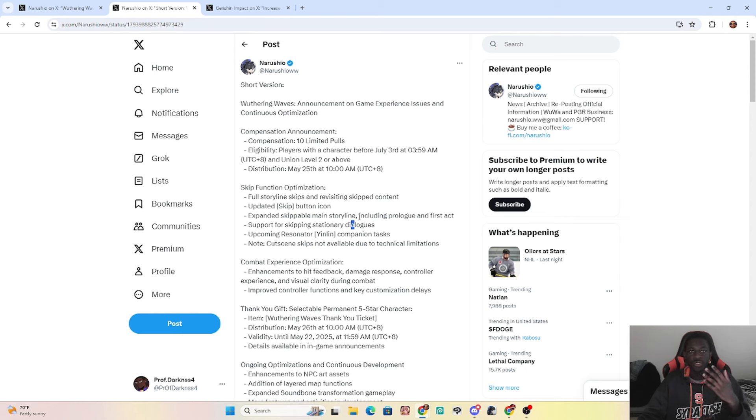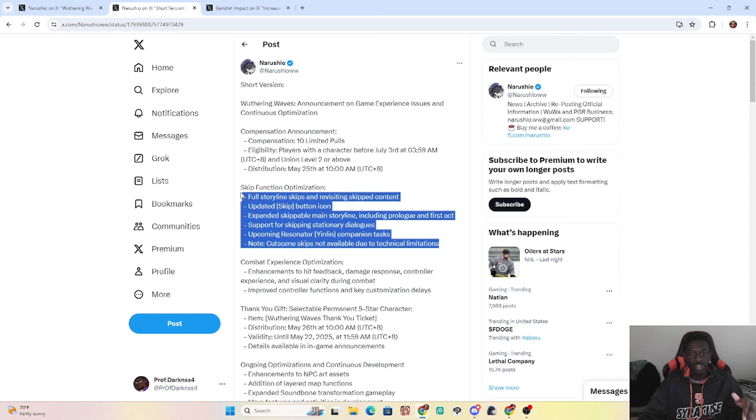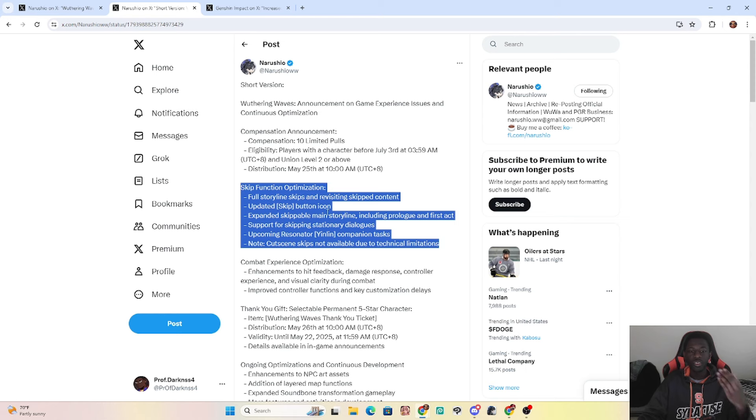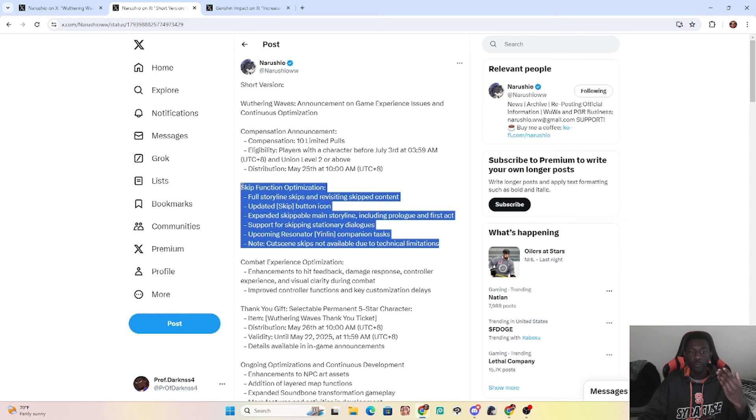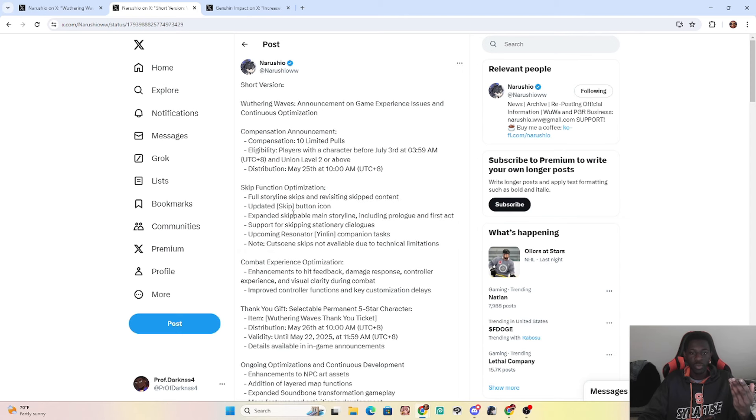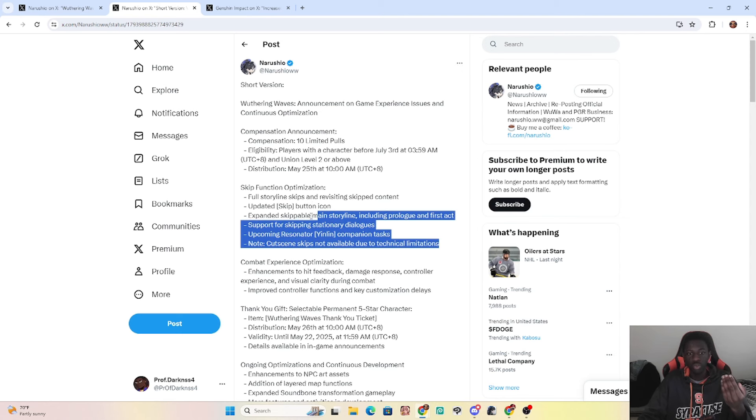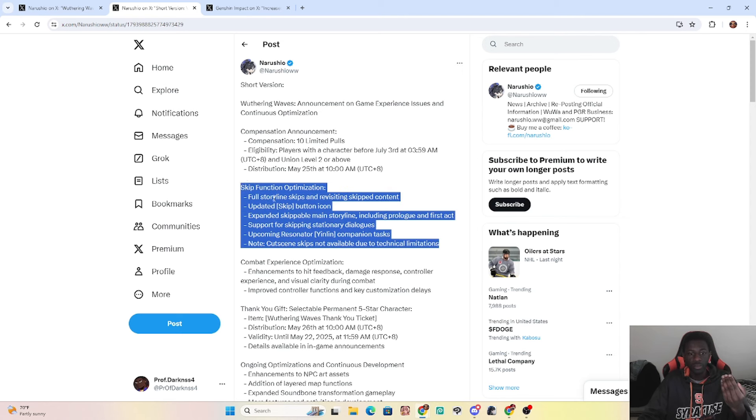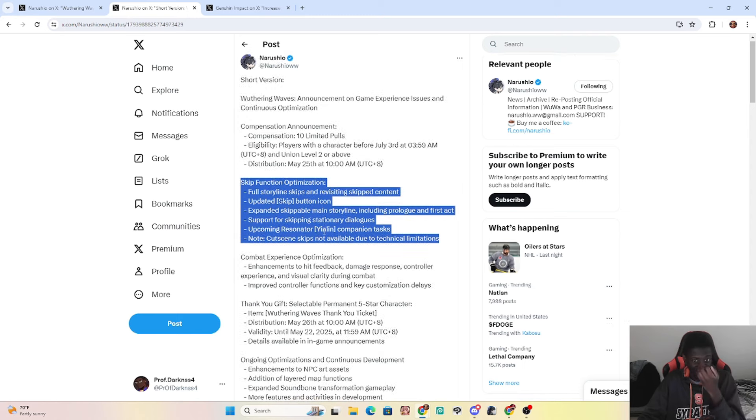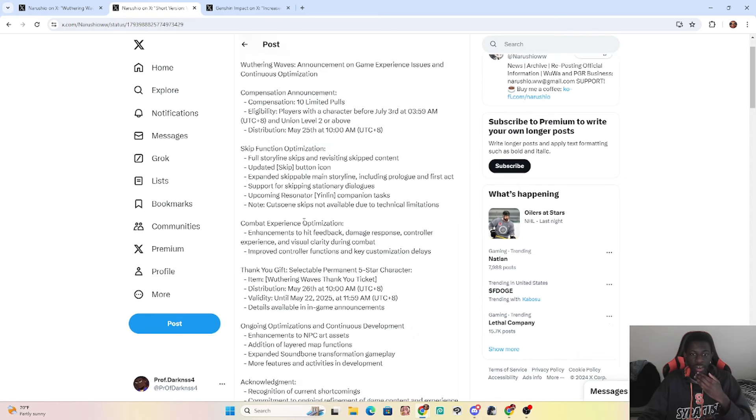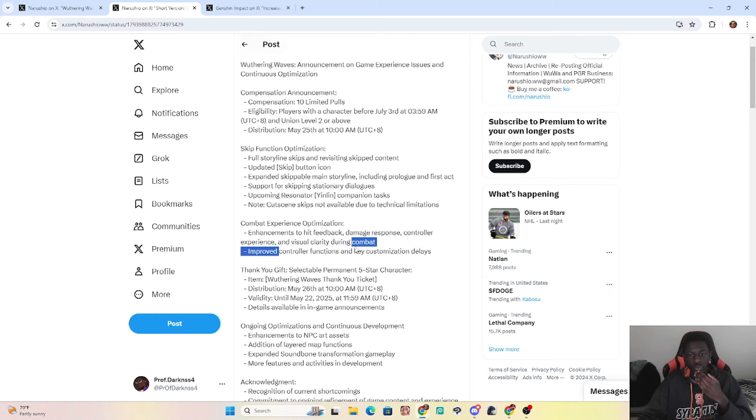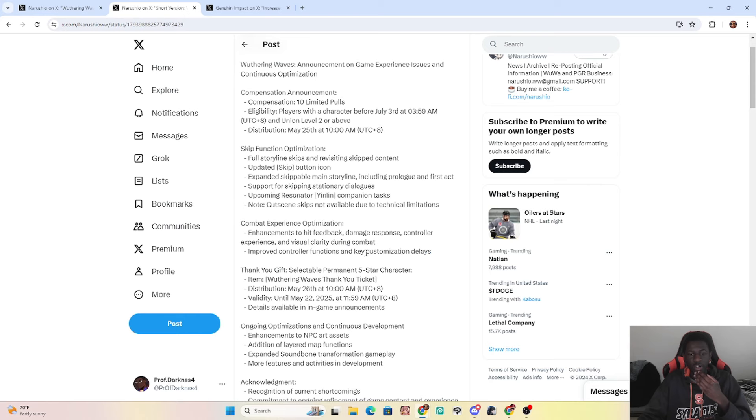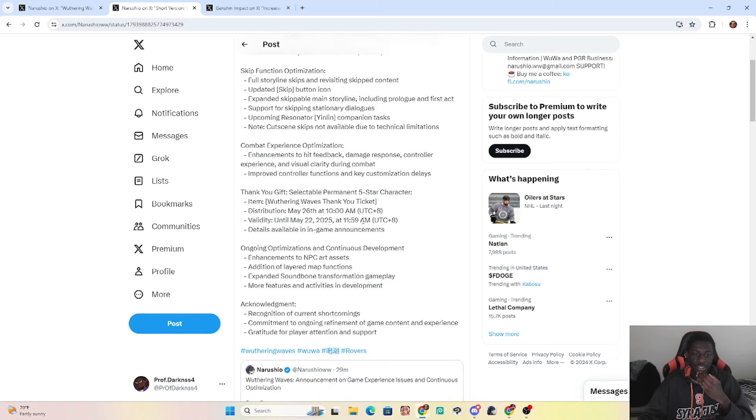Cutscenes skip, cutscenes skips not available due to technical limitations. That's fine. So pretty much they're saying if you guys want to go straight into the action, we're dead ass gonna make it easier as fuck for you to do it. We're not even gonna sugarcoat it. Literally, Kuro Games, in just this first section already, they're literally saying we're not gonna sugarcoat it. We're just gonna tell you straight up that we'll just let you skip a whole bunch of parts of the major parts of the story if you just want to go into the action and fight. And that's some people, that's a lot of people. That's the hardcore people just want to fight and play. That's crazy. Combat experience and optimization, enhancements to hit feedback, damage response, controller, and visual clarity during combat. Improve controller functions, key customization delays.